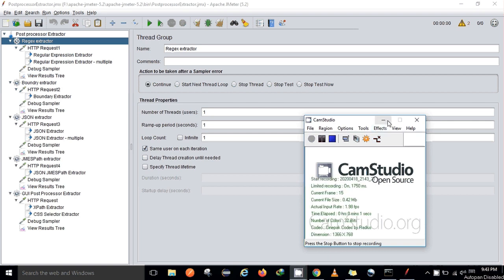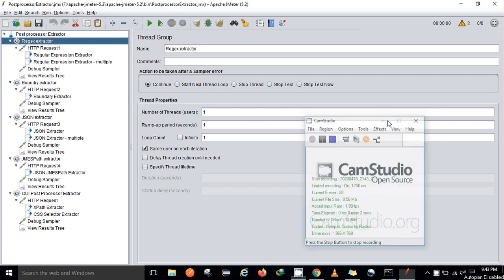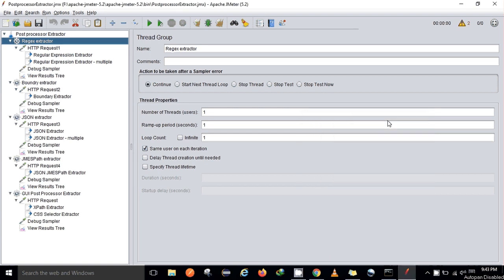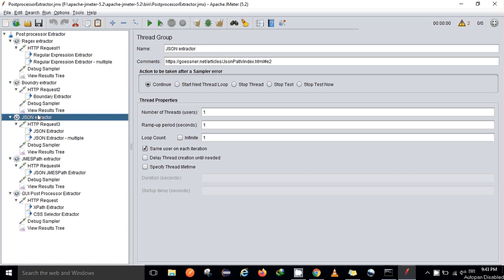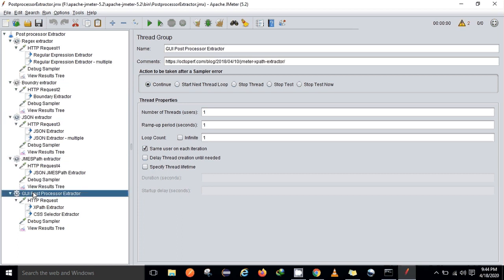Hello everyone and welcome back to my channel. In this video I will be mostly talking about the post processor extractor. Under post processor extractor we have multiple extractors such as regular expression extractor, boundary extractor, JSON extractor, JMESPath extractor, and finally the GUI post processor extractor as well.